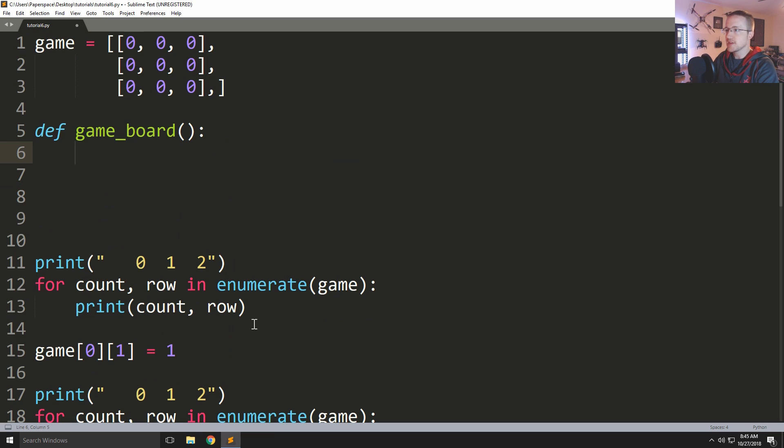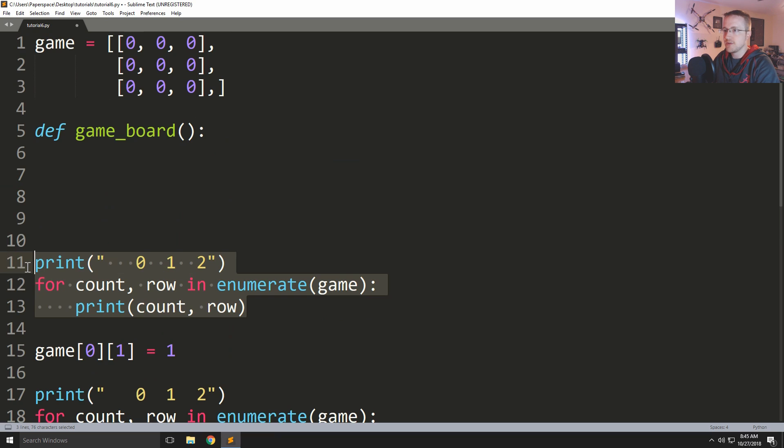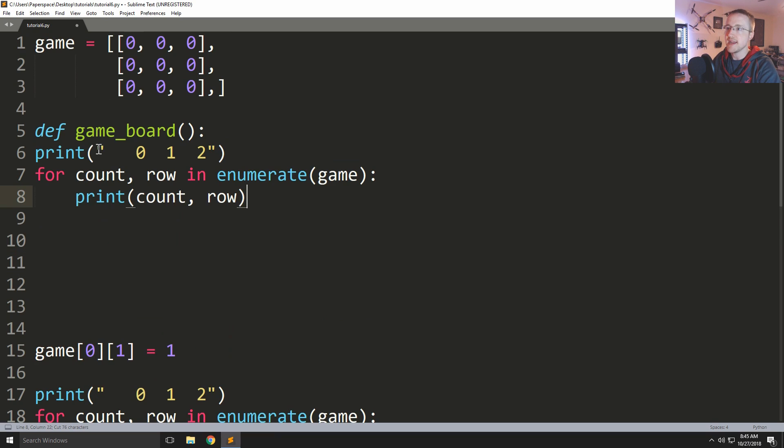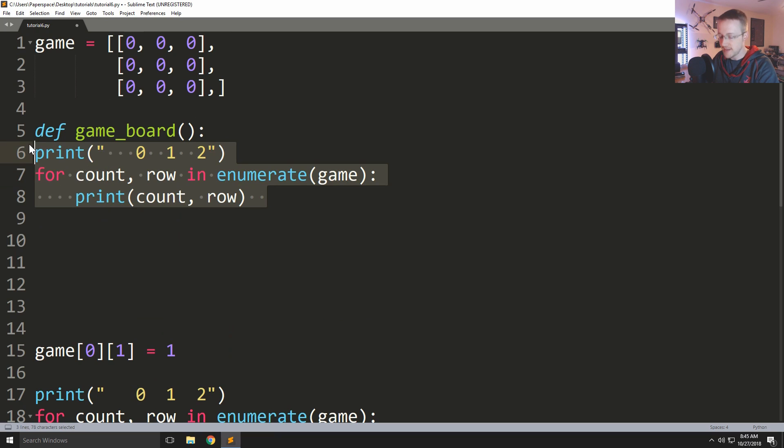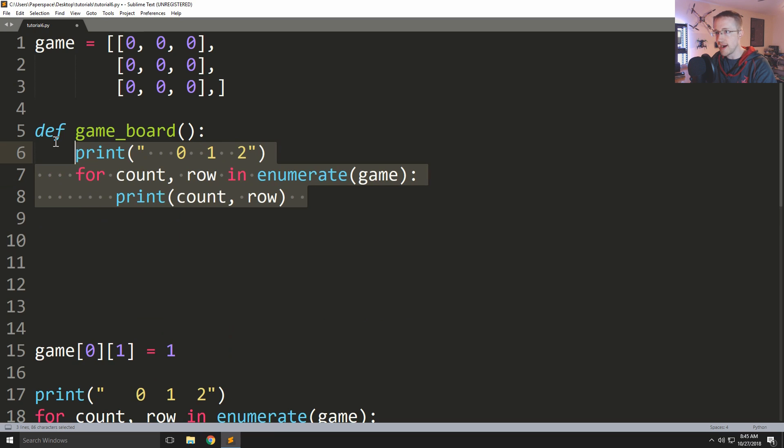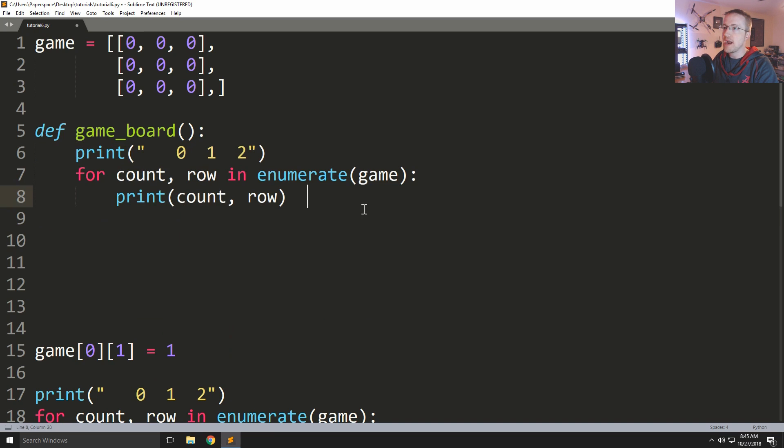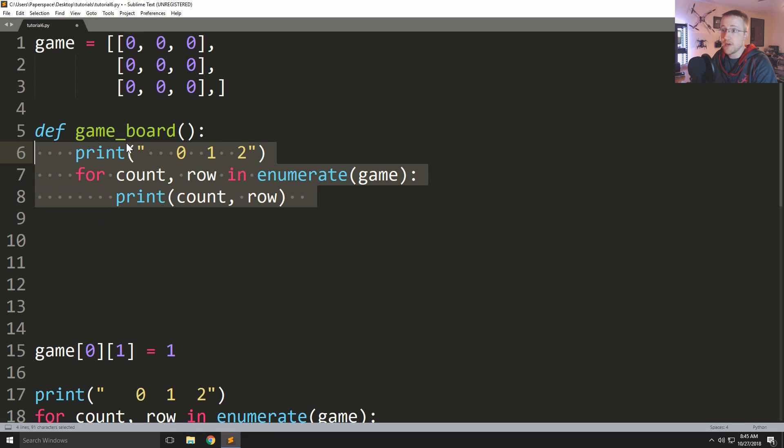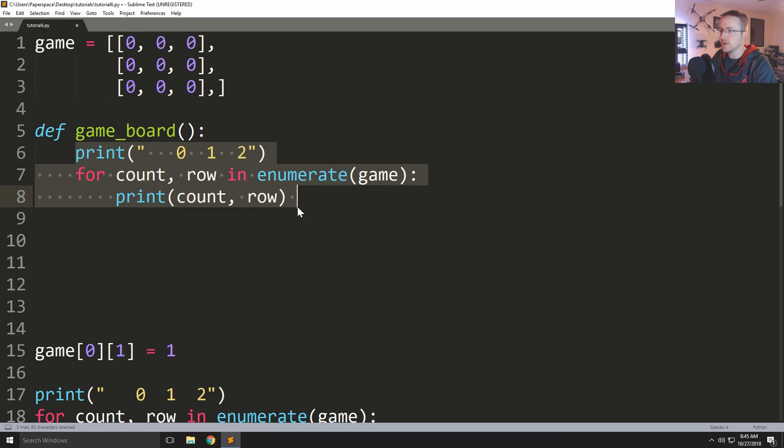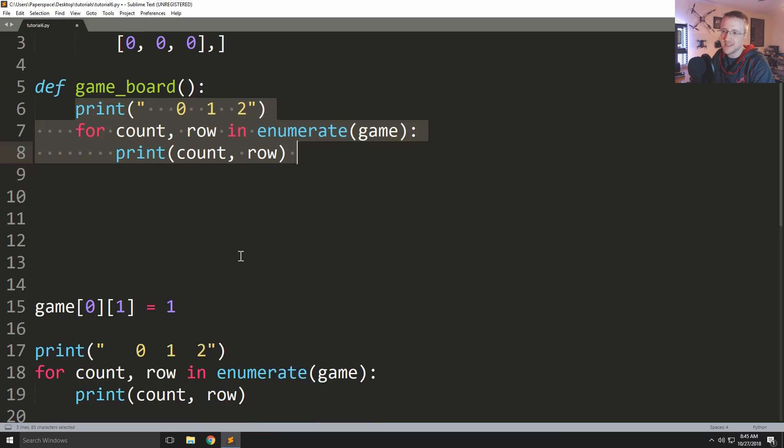Basically we want this function to do this. So I'm going to cut, come over here, paste, and then you can highlight these and at least in Sublime you can hold control and then the closing square bracket to tab it over. And that will give you a function. All this function does is just run this block of code, so it just prints. It doesn't modify anything, it just prints things out.